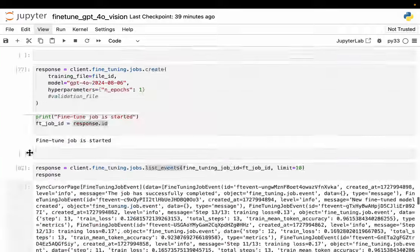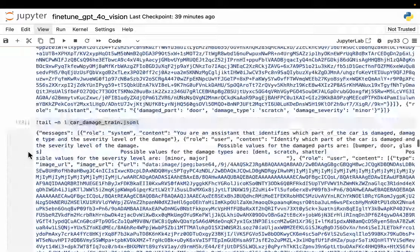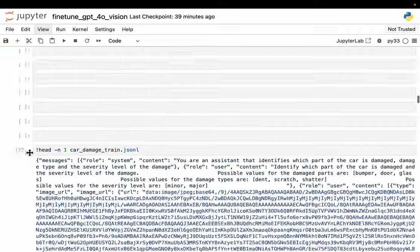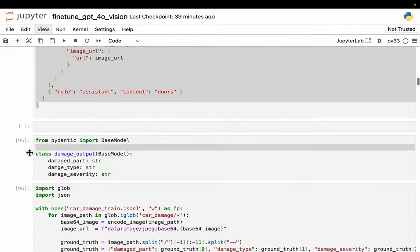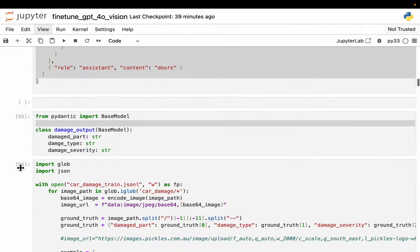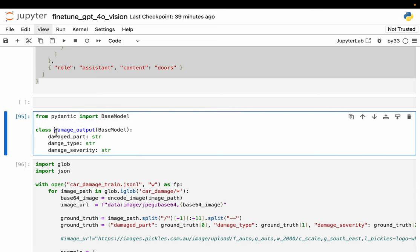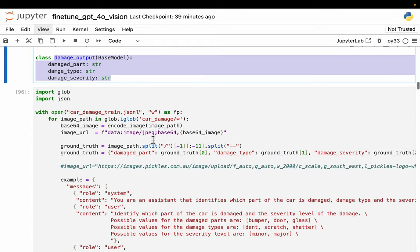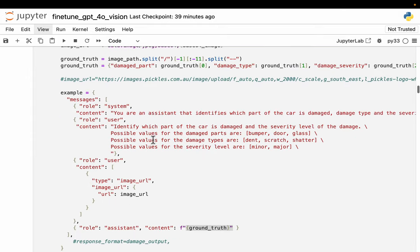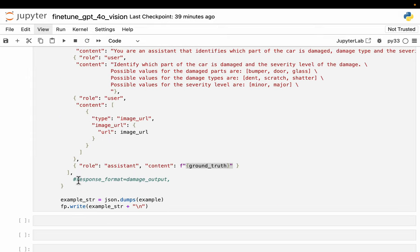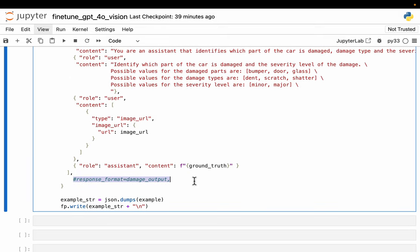Coming to this Pydantic, we know at the time of inference we can have a structured output by enforcing some Pydantic model, like these three variables. I tried to do that when creating the training data, but it's not accepting. Currently, the fine-tuning jobs don't accept this response format in the training data.